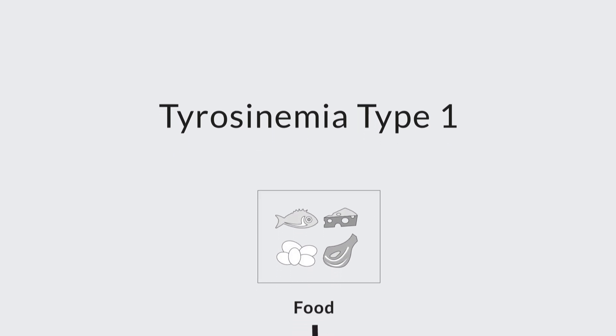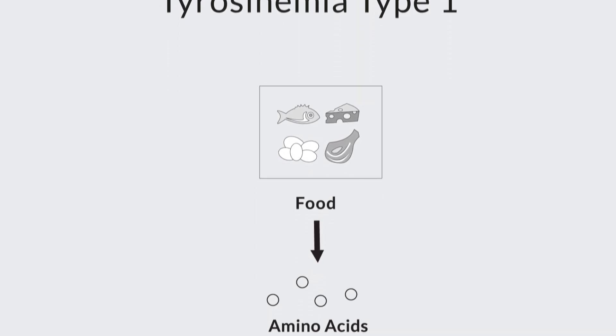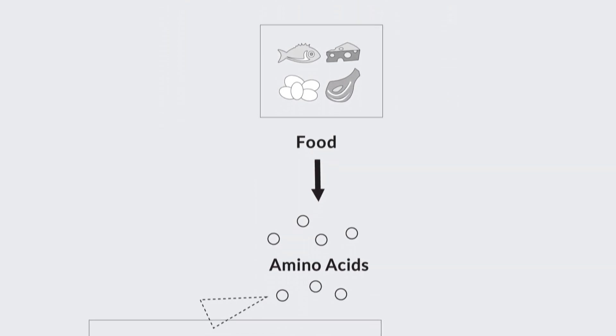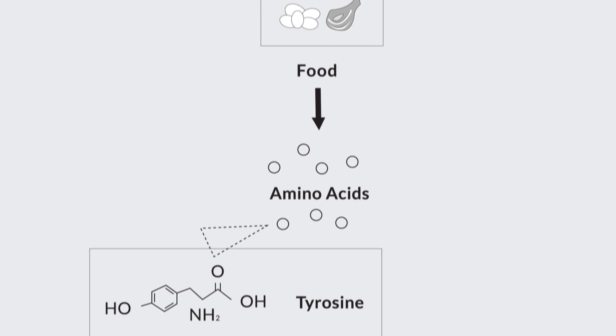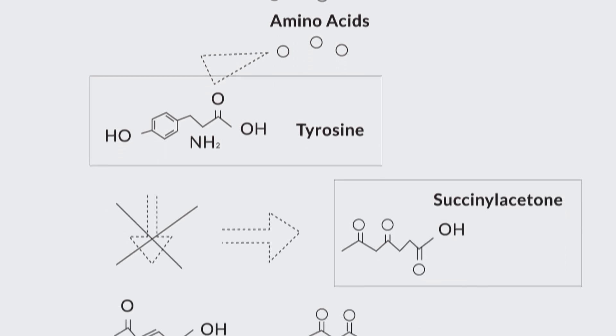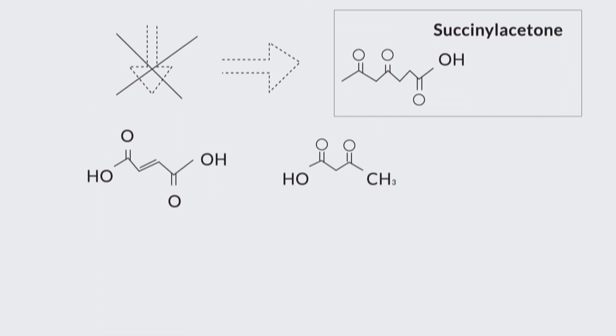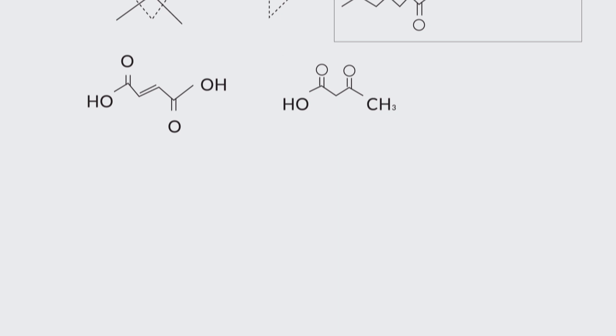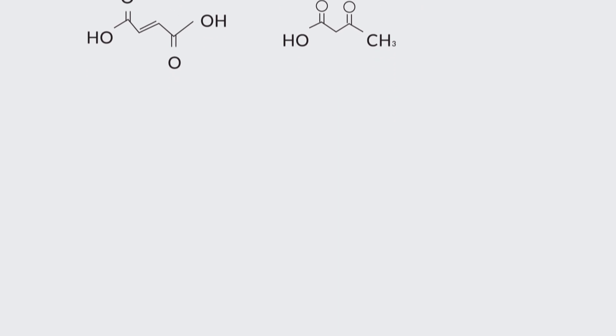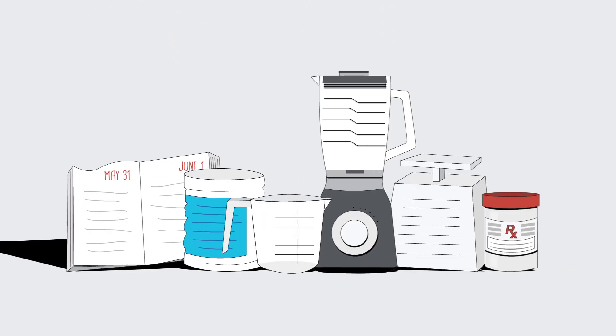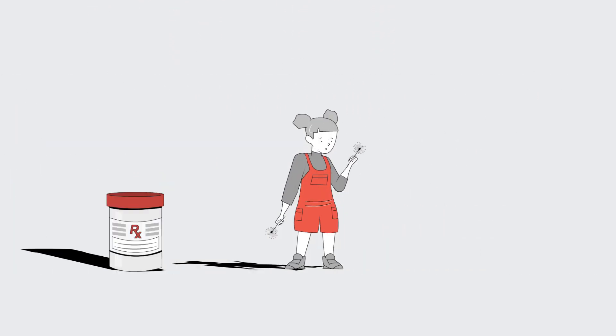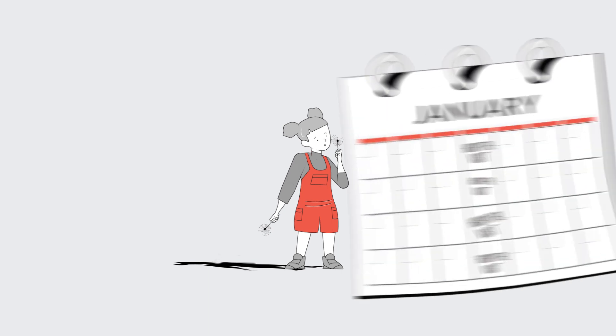This means that Chloe cannot break down the amino acid Tyrosine and makes too much of another chemical called succinylacetone, which can cause damage to the liver and kidneys if not monitored and treated. Often, treatment involves a special diet and medication. Today, Chloe is a happy six-year-old.